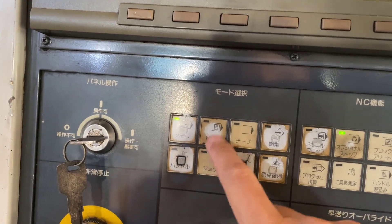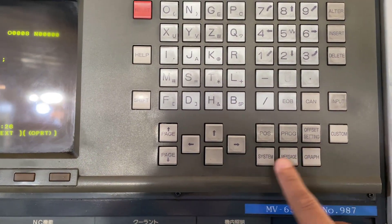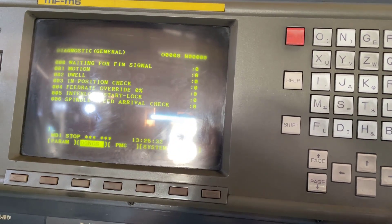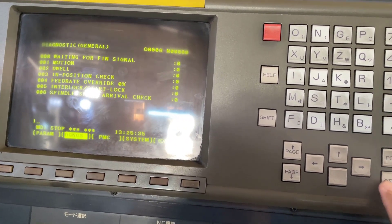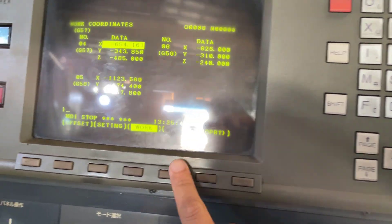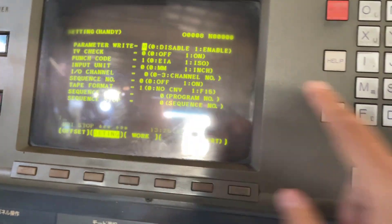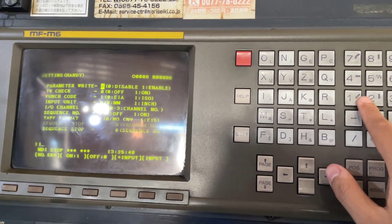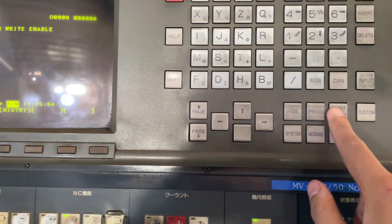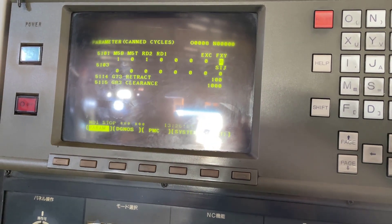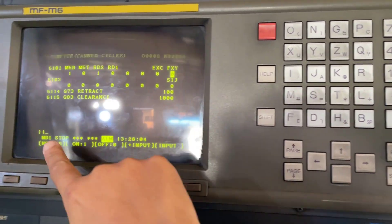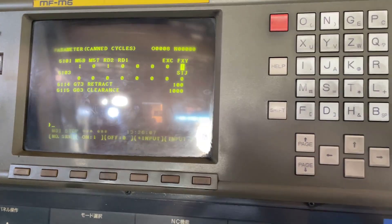To change the parameter, we need to go to MDI mode first. You can see this is an old machine. We go to MDI, then go to Offset Setting. We need to activate parameter write mode first. You can see here in Offset Setting we can see 'Parameter Write' — we set it to 1 and press Input. Now we are allowed to change the parameter.